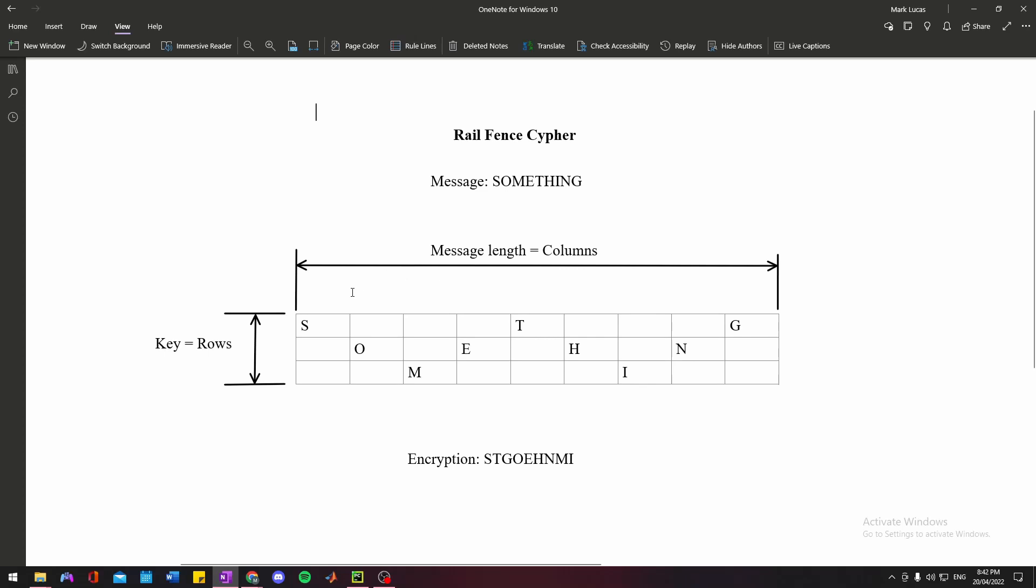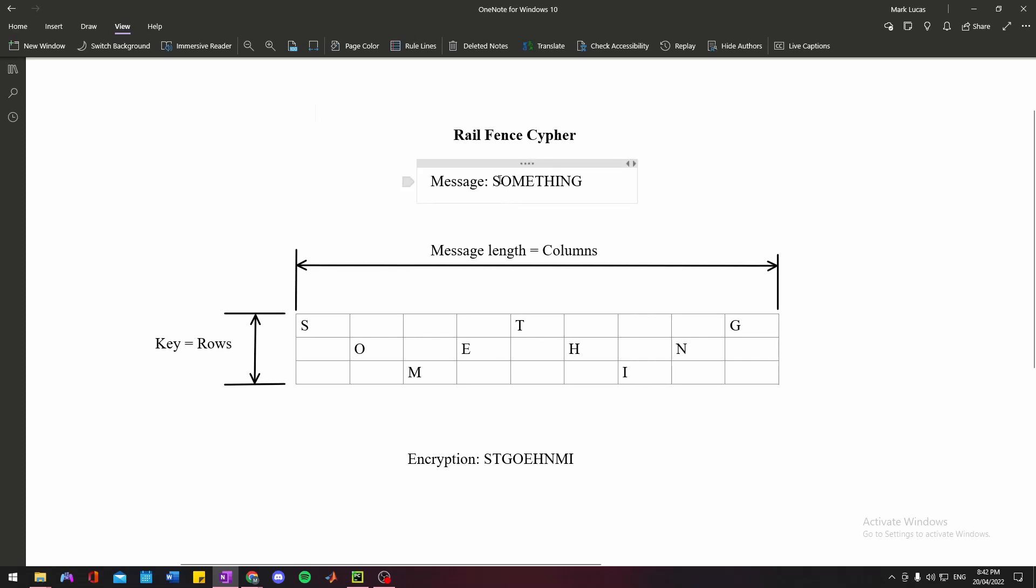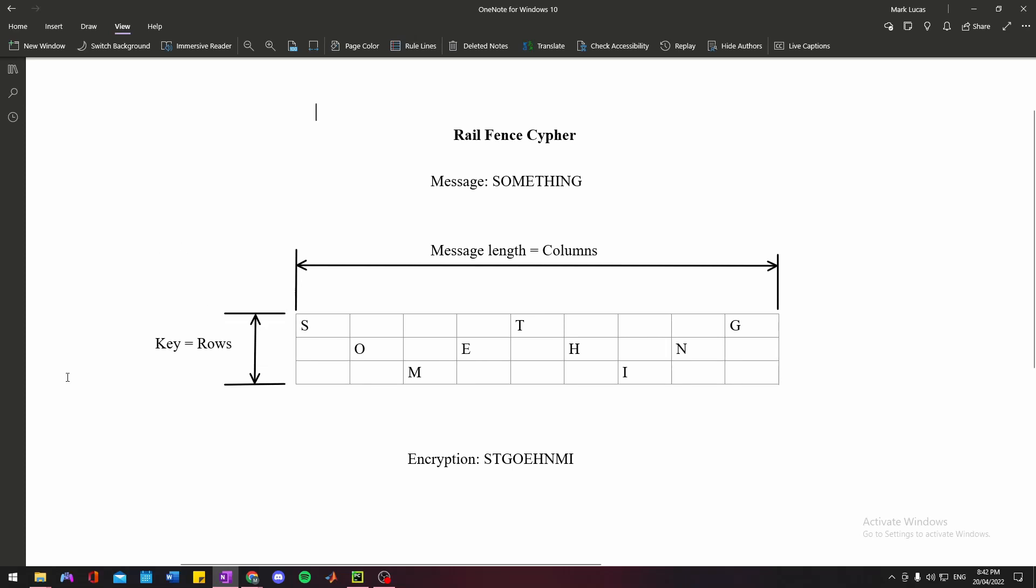We need to start by defining our matrix size, the length of which is equal to the number of characters in our message, and the number of rows is equal to our key, which is some known integer value.